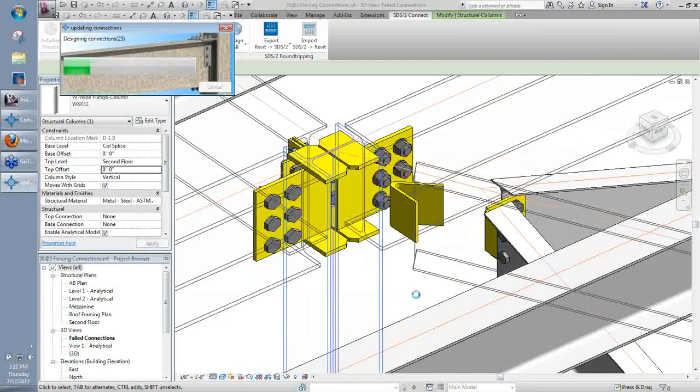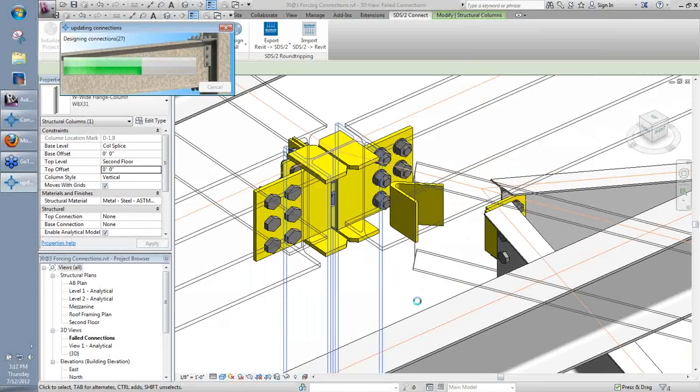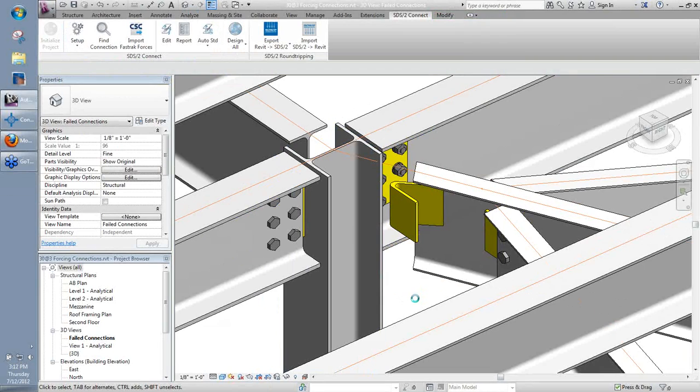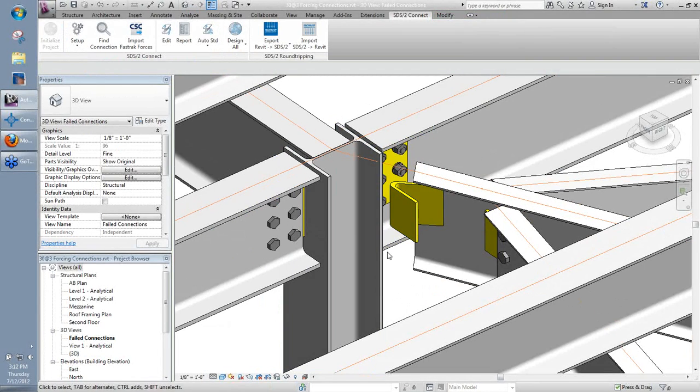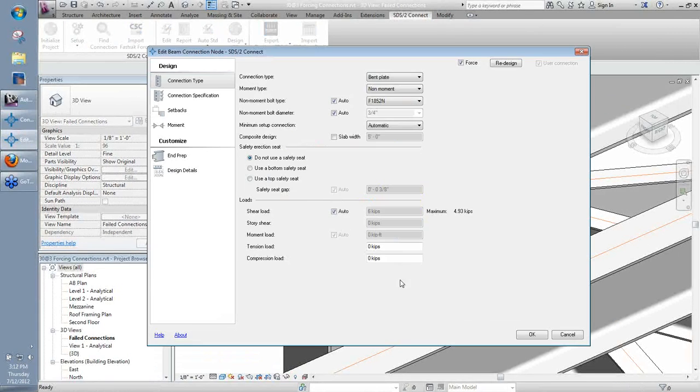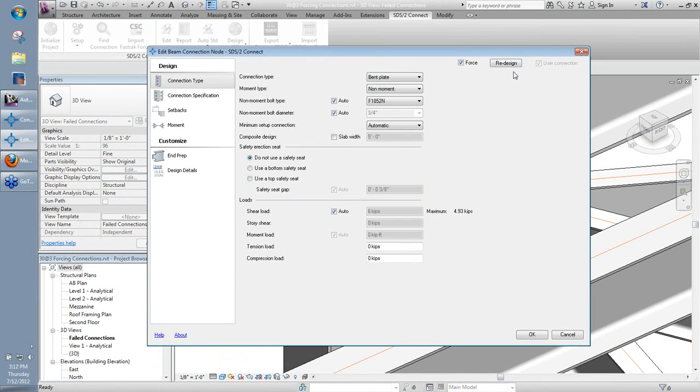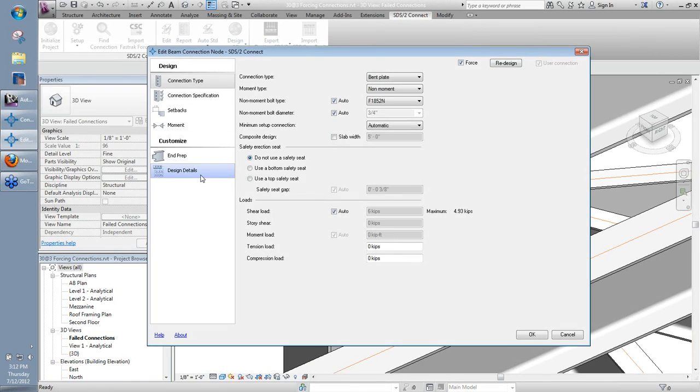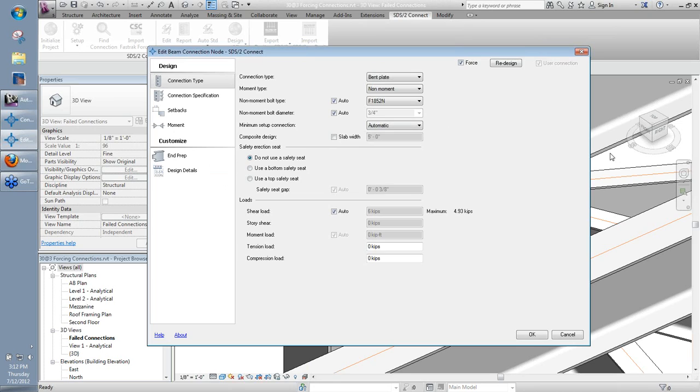So I'll go ahead and do that. So now I need to basically regenerate this connection, the bent plate connection here. So I'll go ahead and edit that. And here I'm going to use this redesign button. So basically, by hitting redesign now with the force checked, it's completely redesigning that connection. If I were to have made any changes in the design details like I did with the previous connection in that web doubler, it would override those and probably clear most of those changes that I made. In this case, I didn't make any changes in design details, so I'm not too worried about it. I'll go ahead and hit redesign.